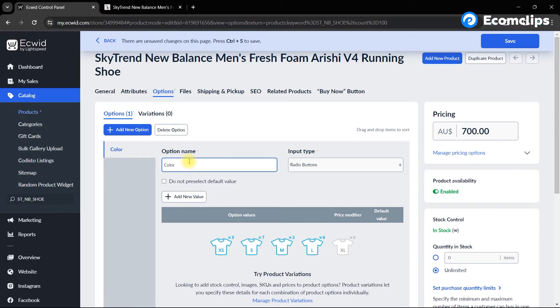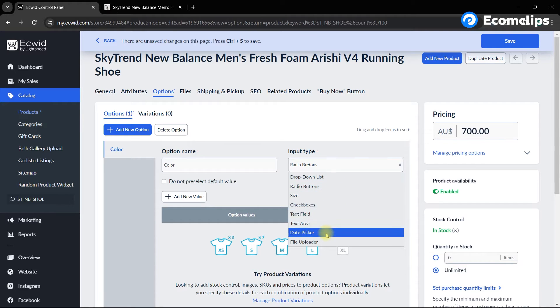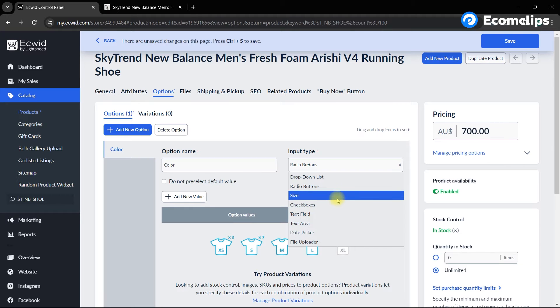Interestingly, with the input type option, you can choose how you want the variation to appear on the product page, like drop down list, radio buttons, size and check boxes, etc. For this variation, we are using radio buttons.